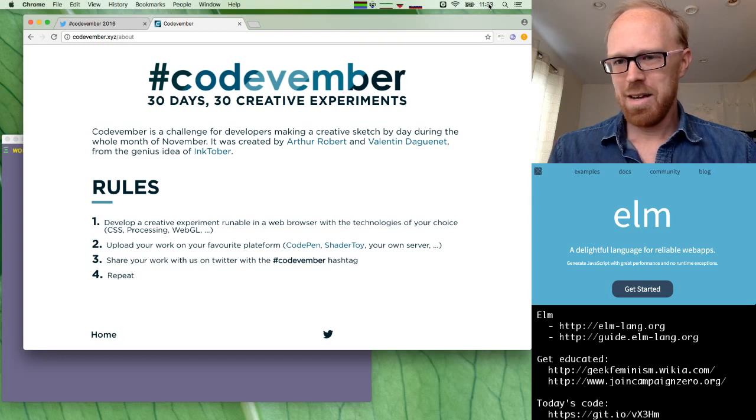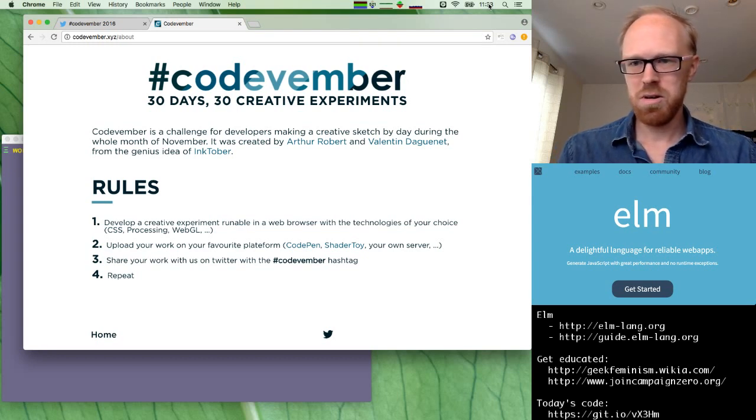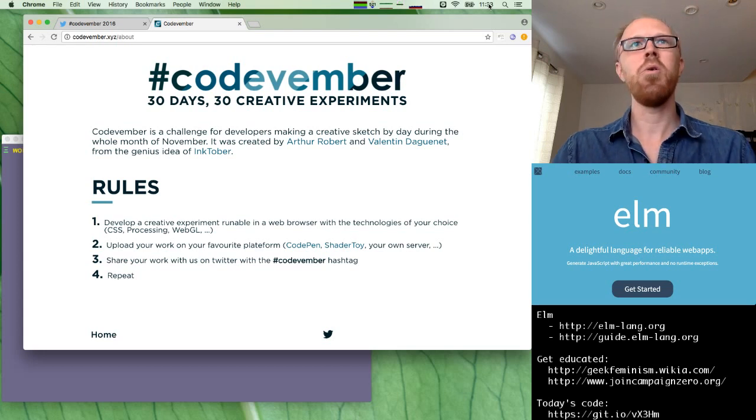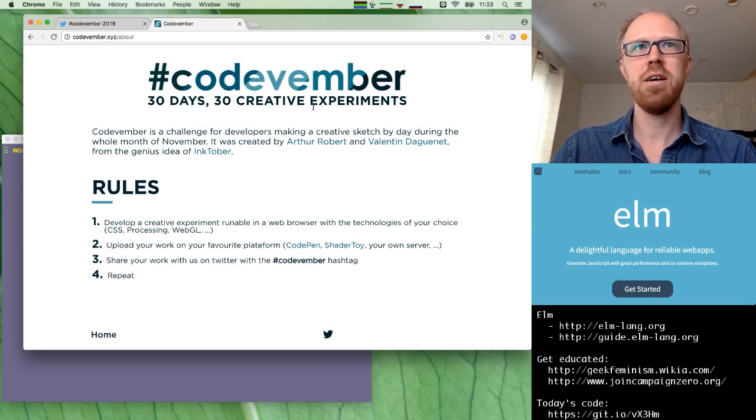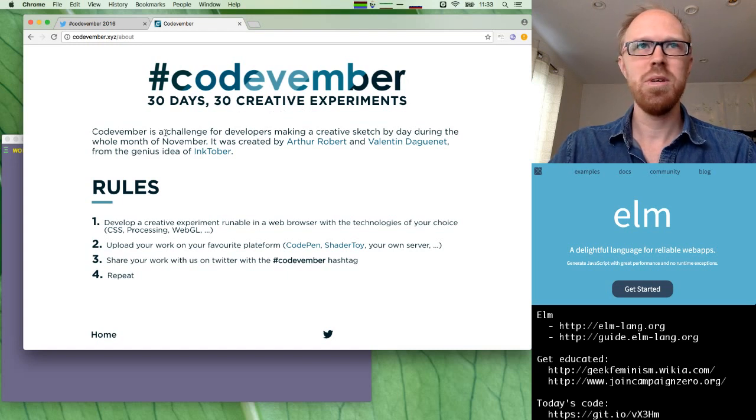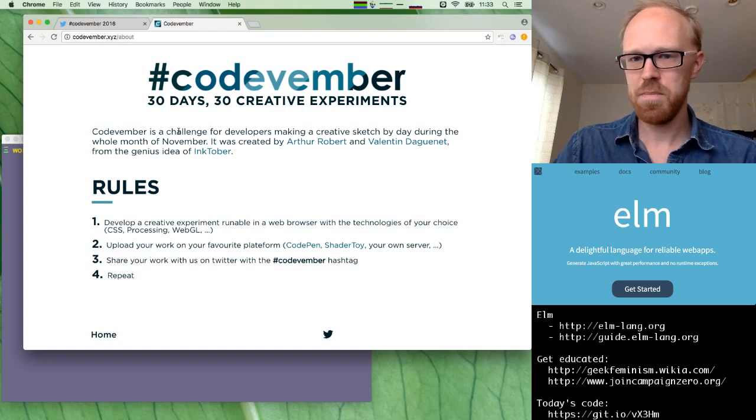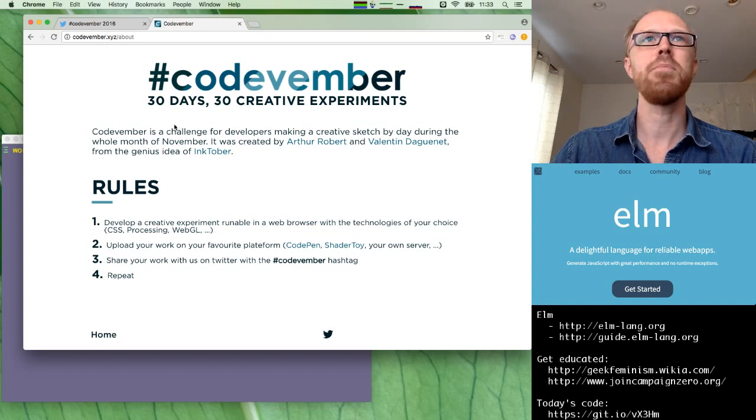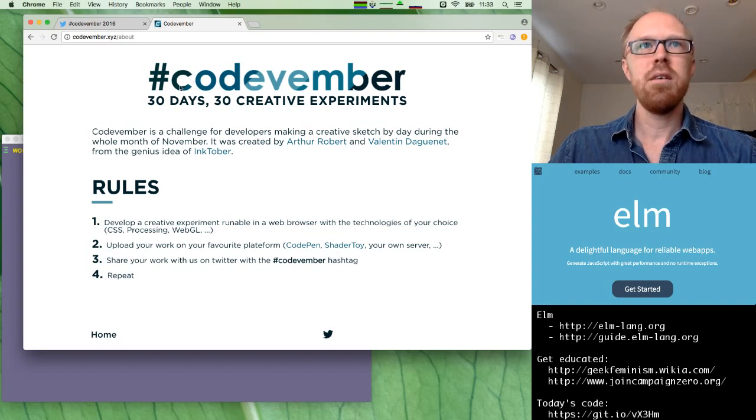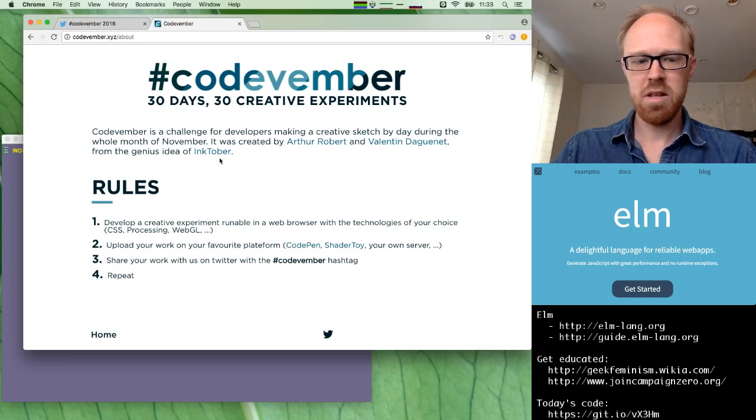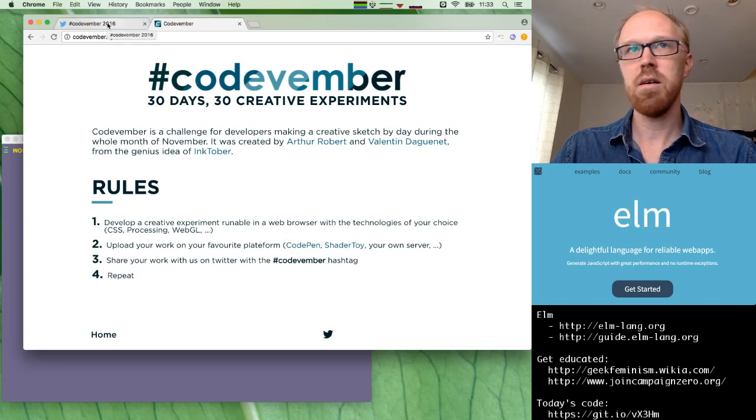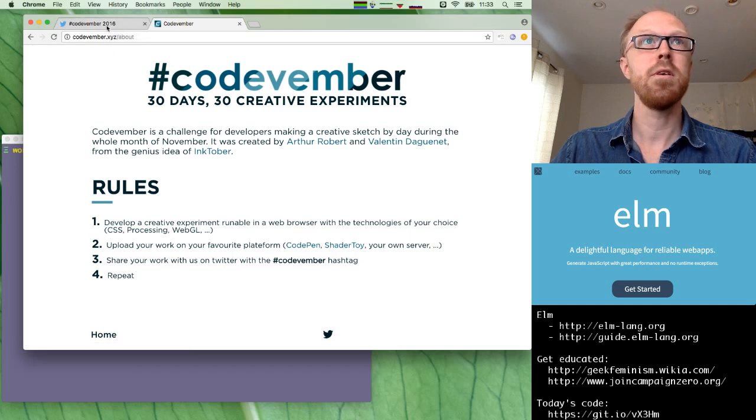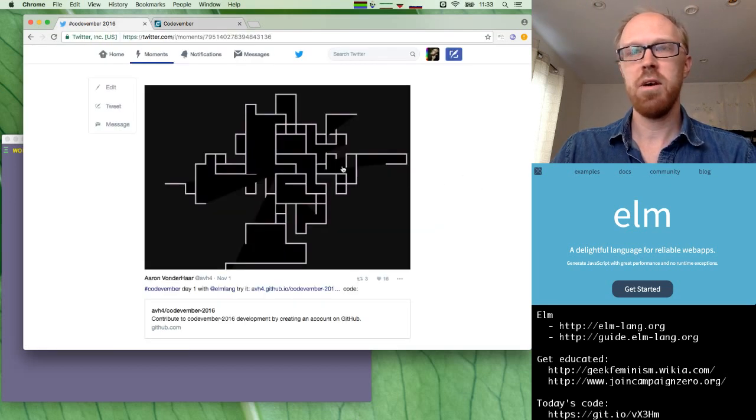If you've been following along on Twitter or on Twitch notifications, you might know already that I've been doing this CodeVember challenge, doing a creative coding challenge every day. So I've been using Elm for that. And if you look at the hashtag CodeVember on Twitter, you can see lots of other people doing it in generally JavaScript.